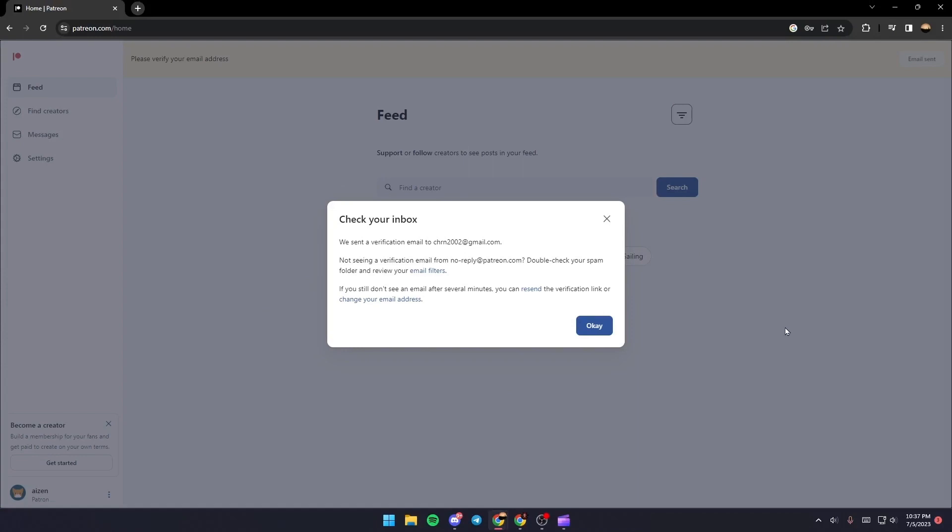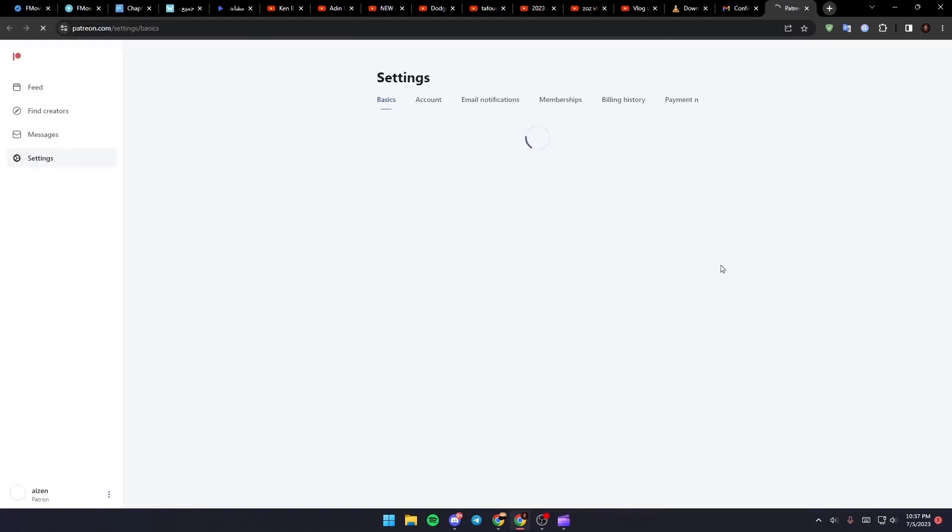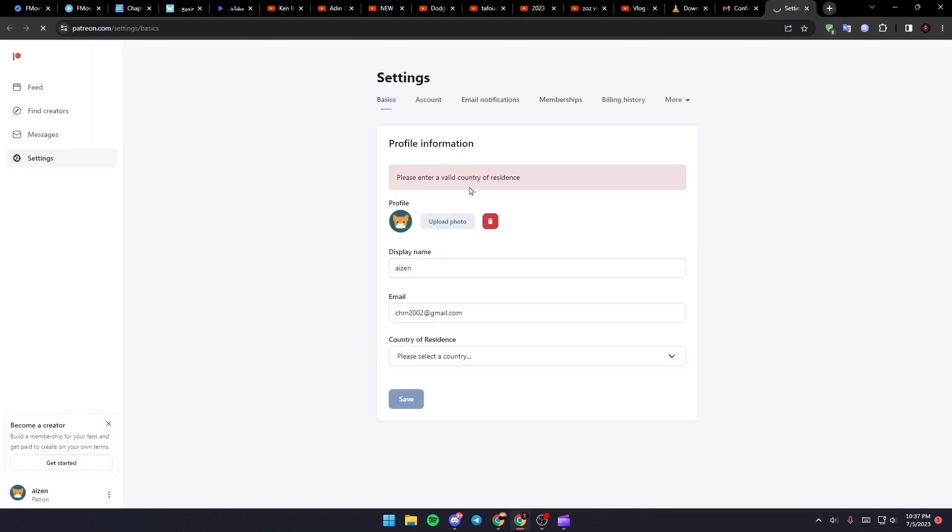What you need to do right now is go to your email and you're going to find this email in your inbox. Just click on confirm email and then wait for it to load. As you can see, they will take you to this website.